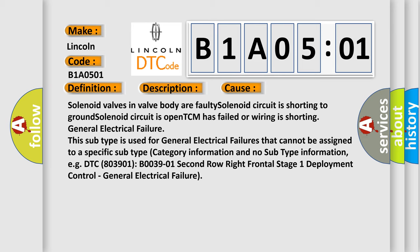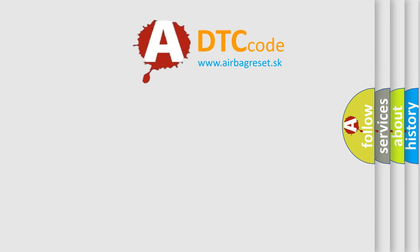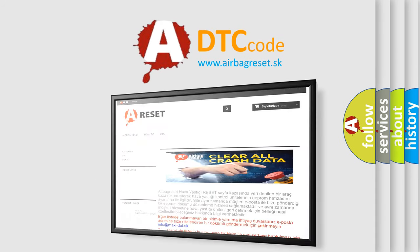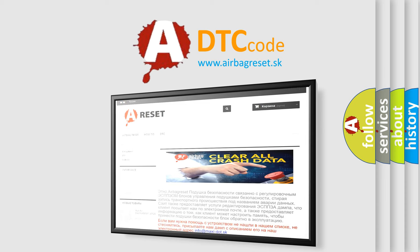The airbag reset website aims to provide information in 52 languages. Thank you for your attention and stay tuned for the next video.